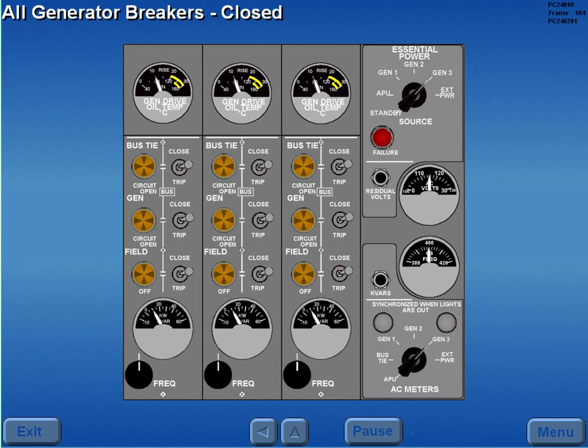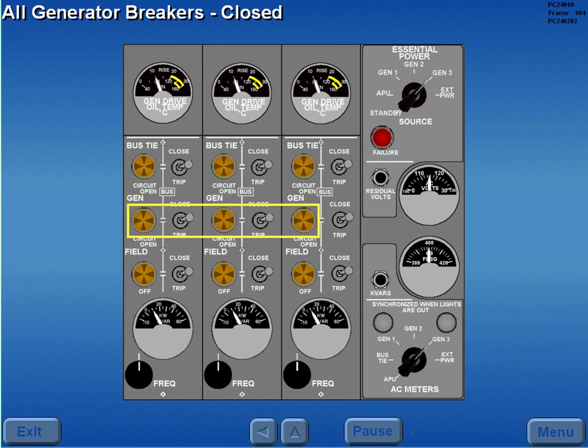With all three engine driven generators supplying power, the generator lights are extinguished and an electrical load is displayed on each KW meter.